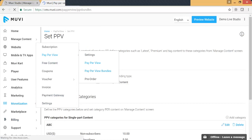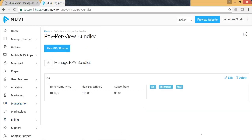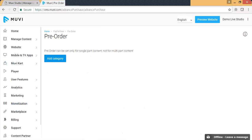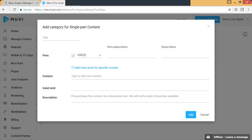Similarly, you can define pay-per-view bundles by combining different contents together and offering them as a bundle — for example, combining a video, audio, and related physical product in the same package. You can also define pre-order: you can add a category, set the currency, subscriber and non-subscriber prices, and specify until when the pre-order should be active. When the content goes live, users who paid in advance will receive a notification and can watch the content.